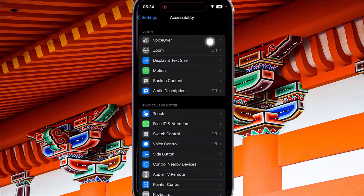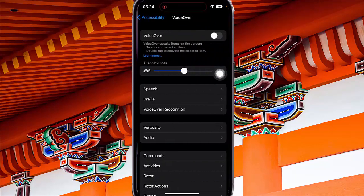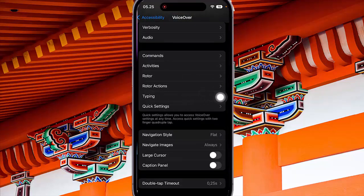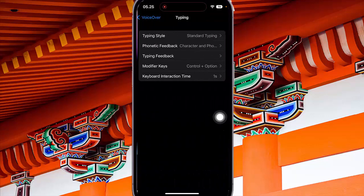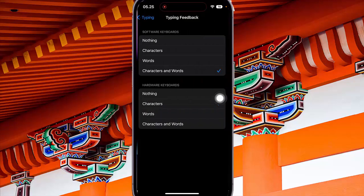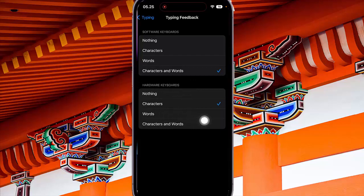Tap VoiceOver, then scroll down the screen. Tap Typing and then tap Typing Feedback. Next, under Hardware Keyboard, select Words.